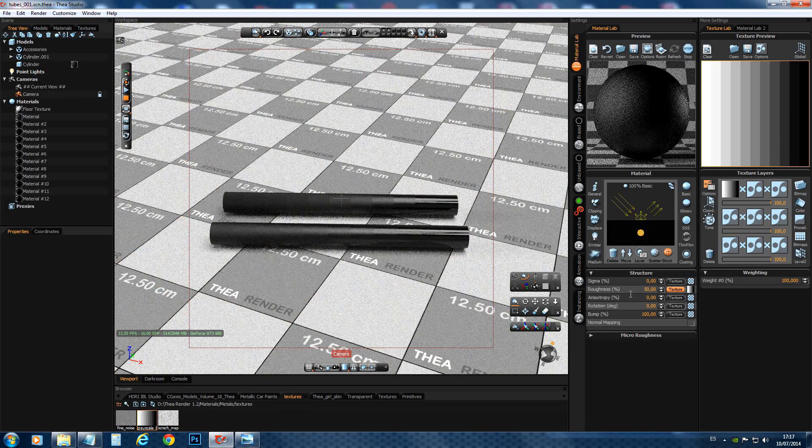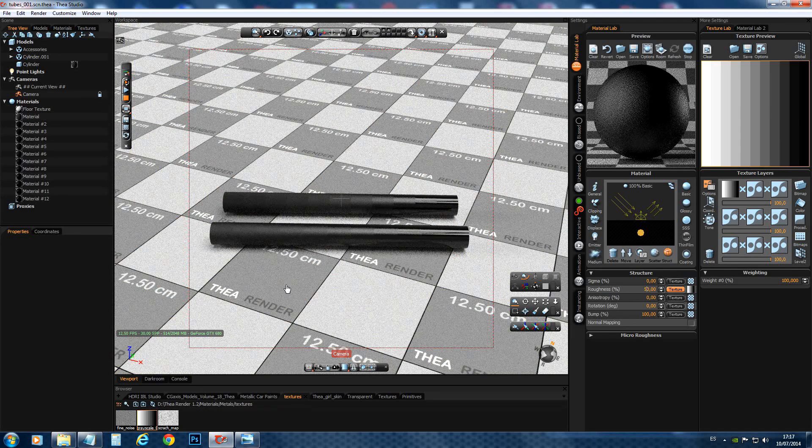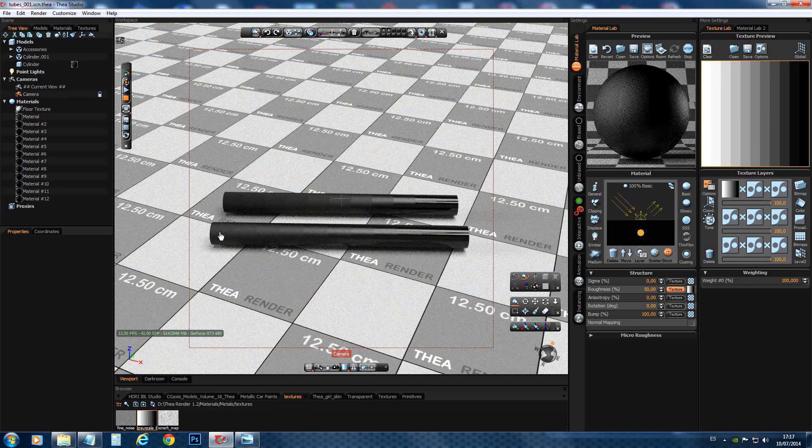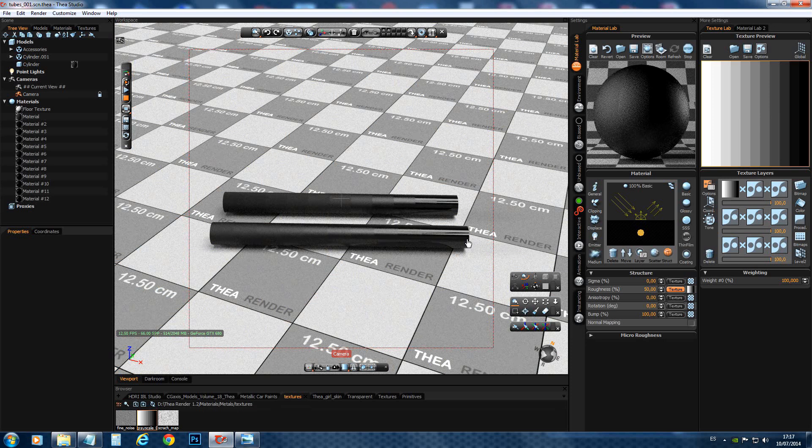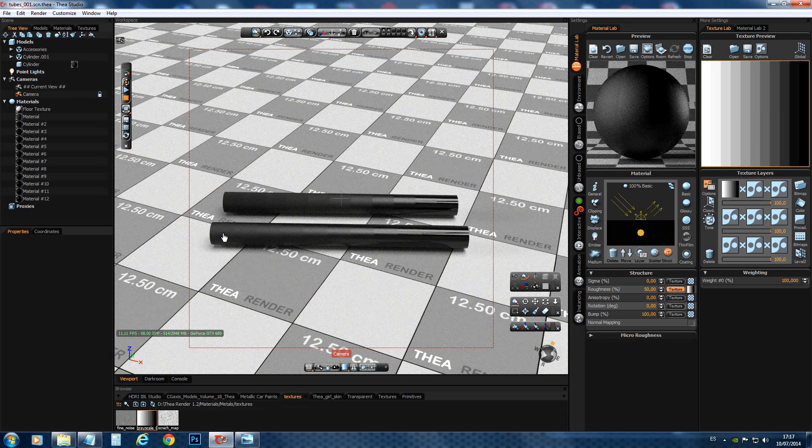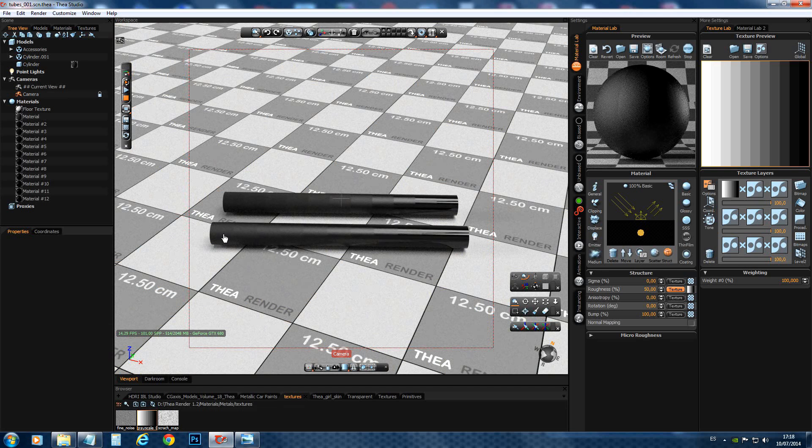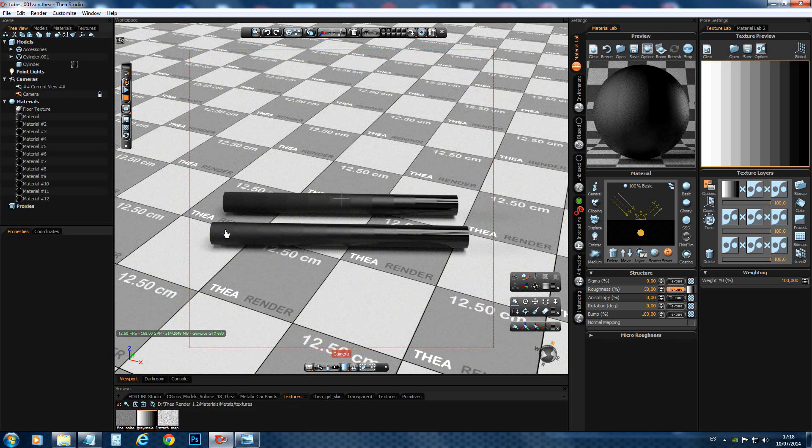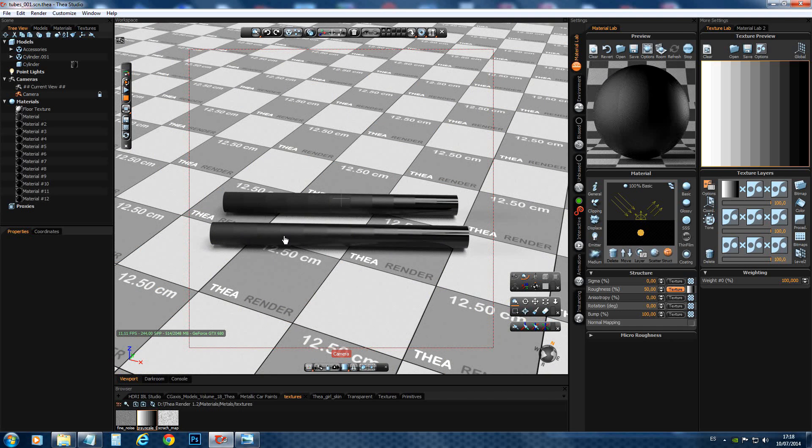And what happens is now that everything gets shifted. You see that this one is now around 50 over here. And so we have really fine detail on how our roughness map, how roughness will work on our object.